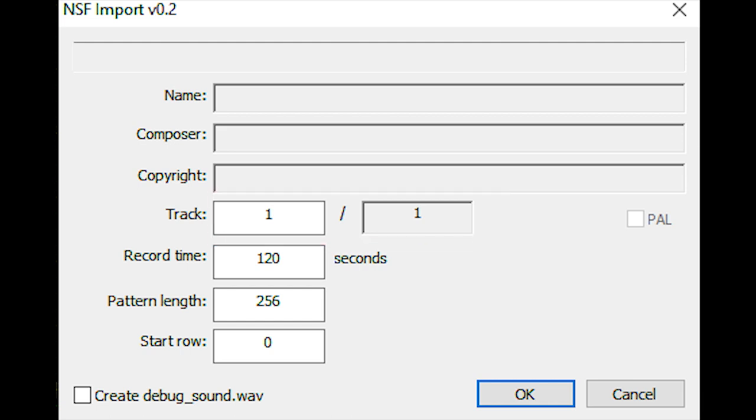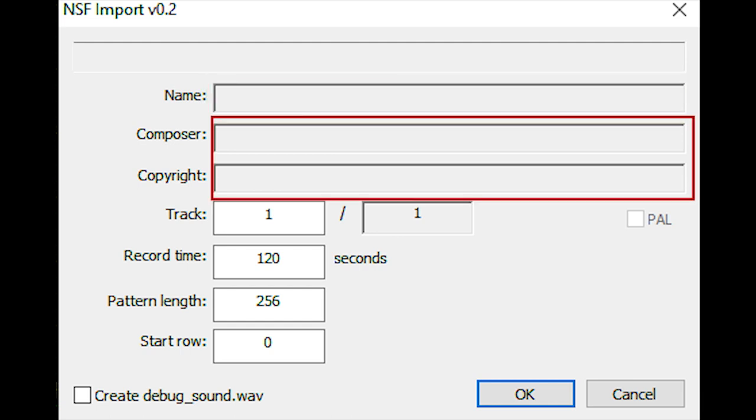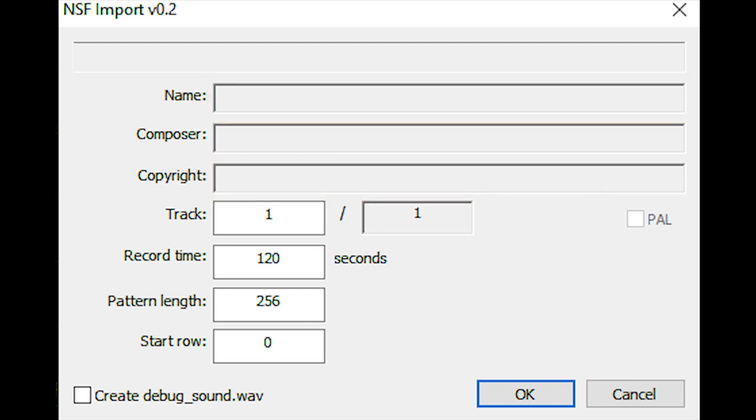There isn't a consistent organizational method and sometimes tracks lack names and authorship information. For this reason, you may have to search through tracks to find the one you're looking for.